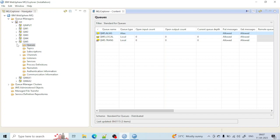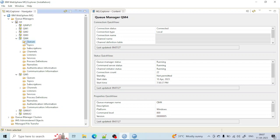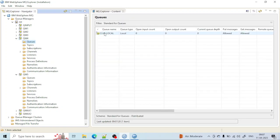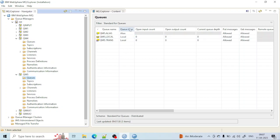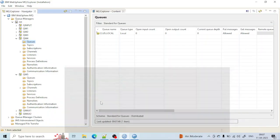I am taking qm4 as the remote queue manager and class.local as the remote queue. I want to create a remote queue on qm5, taking class.local as the remote queue for this. Let me create the remote queue.